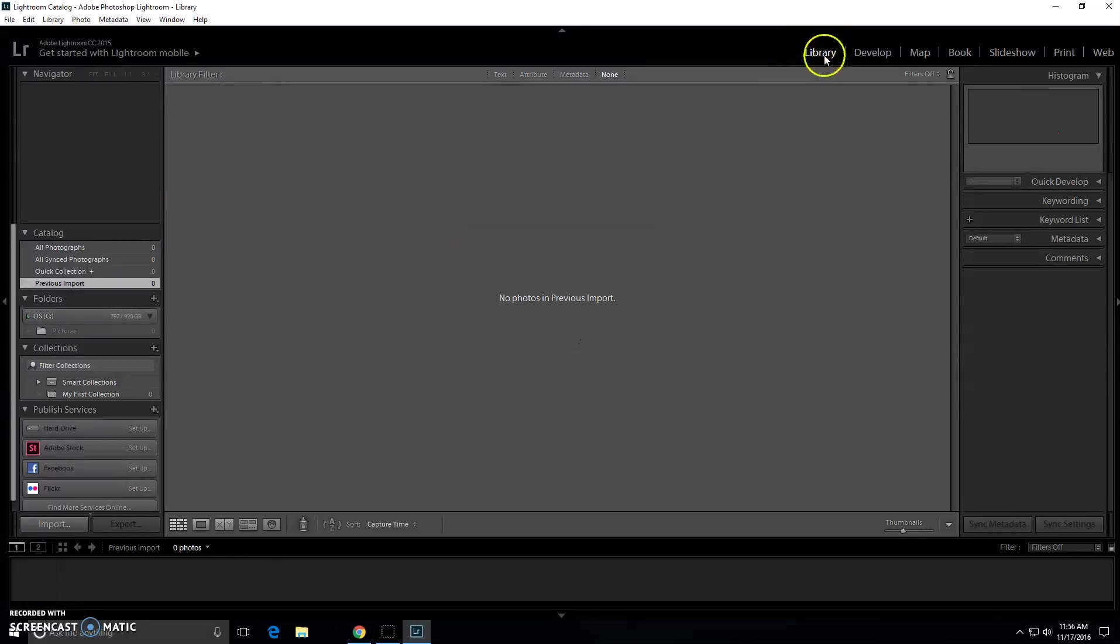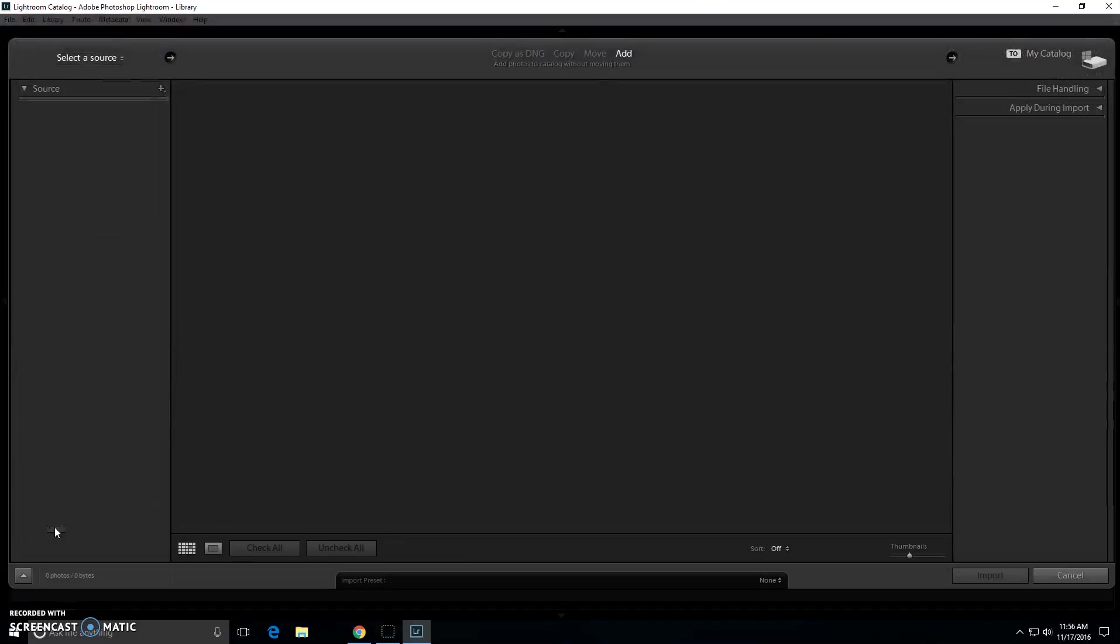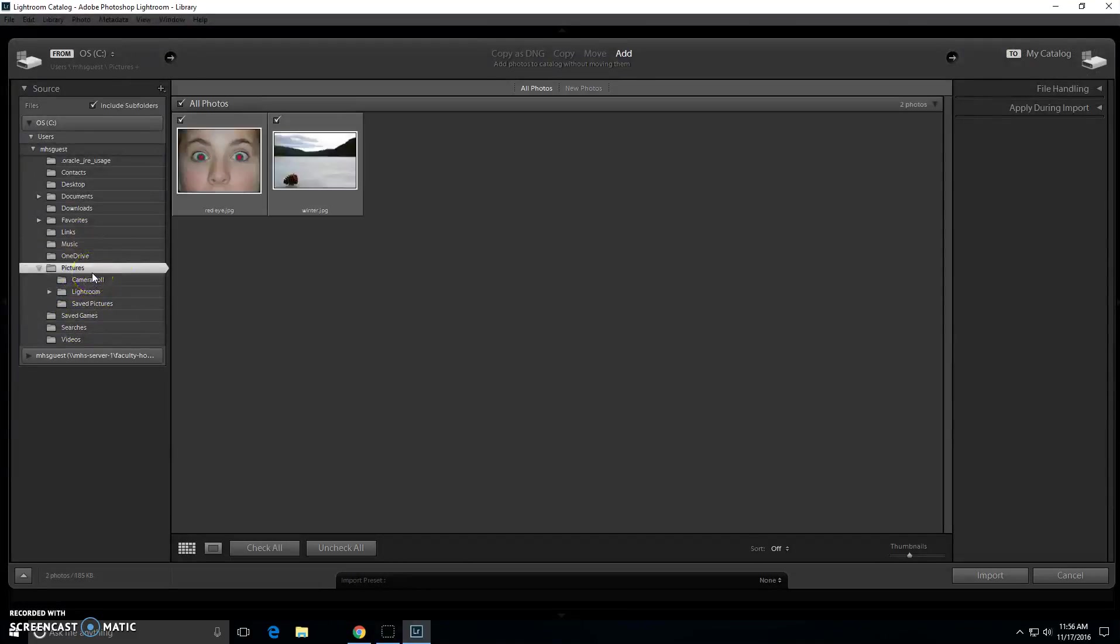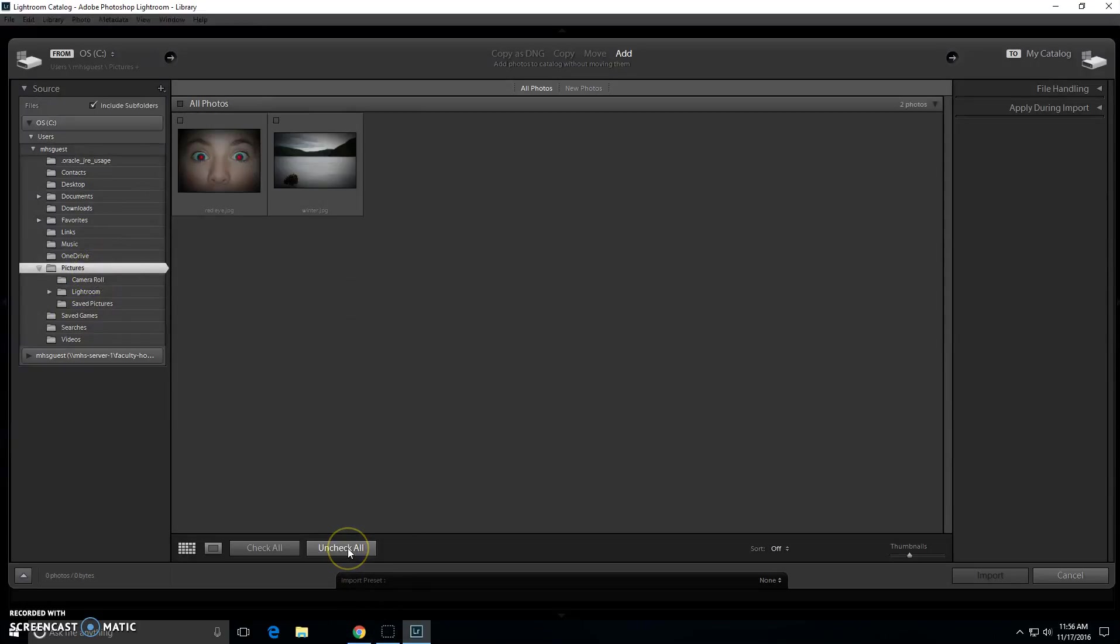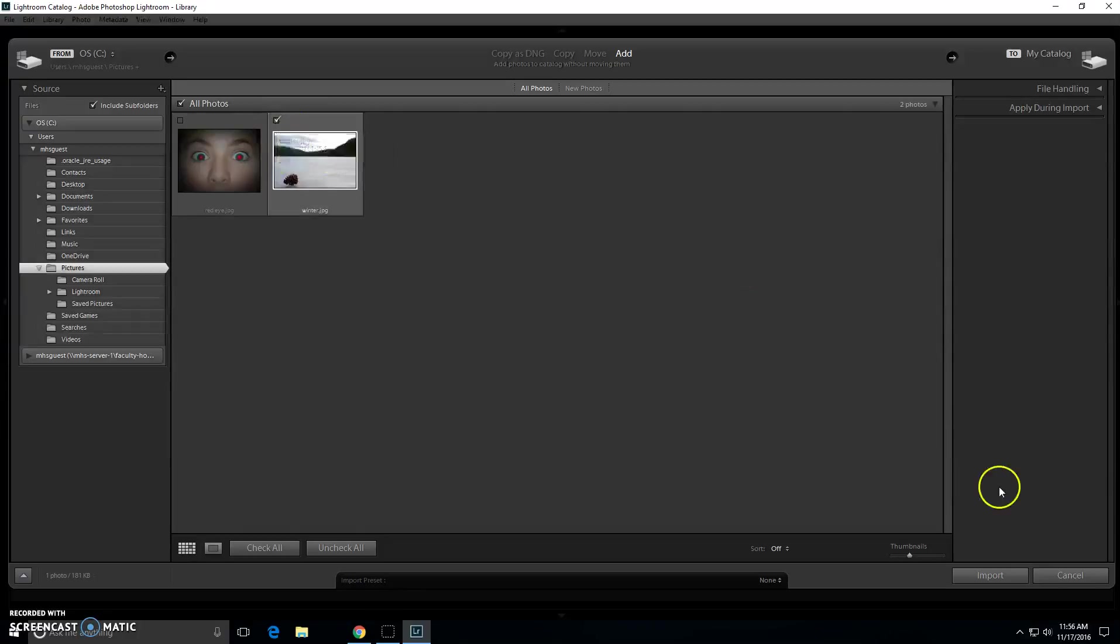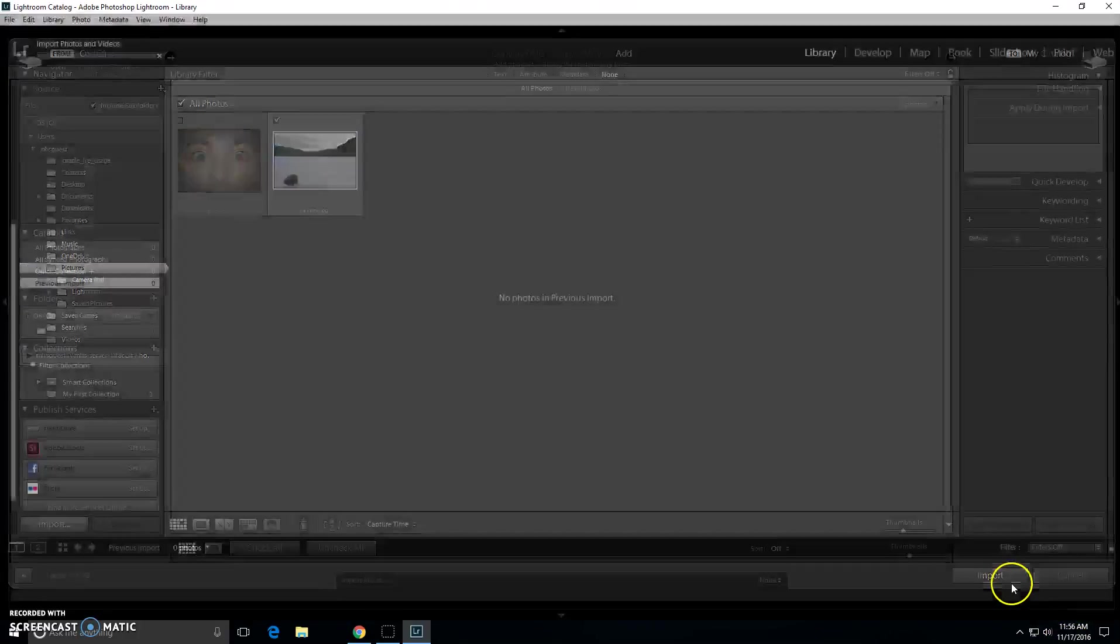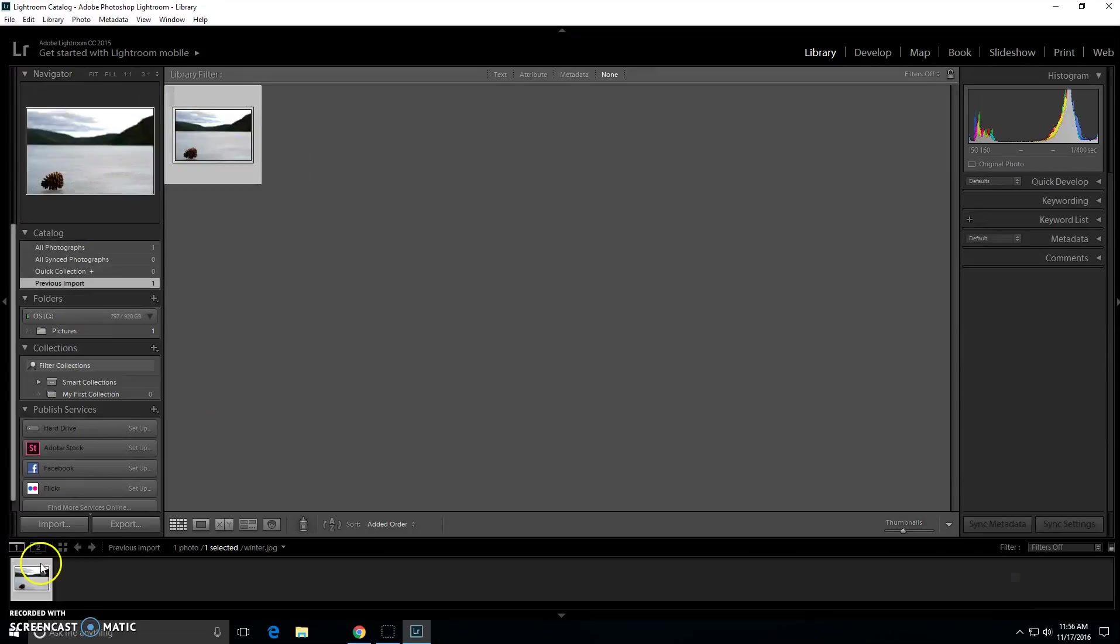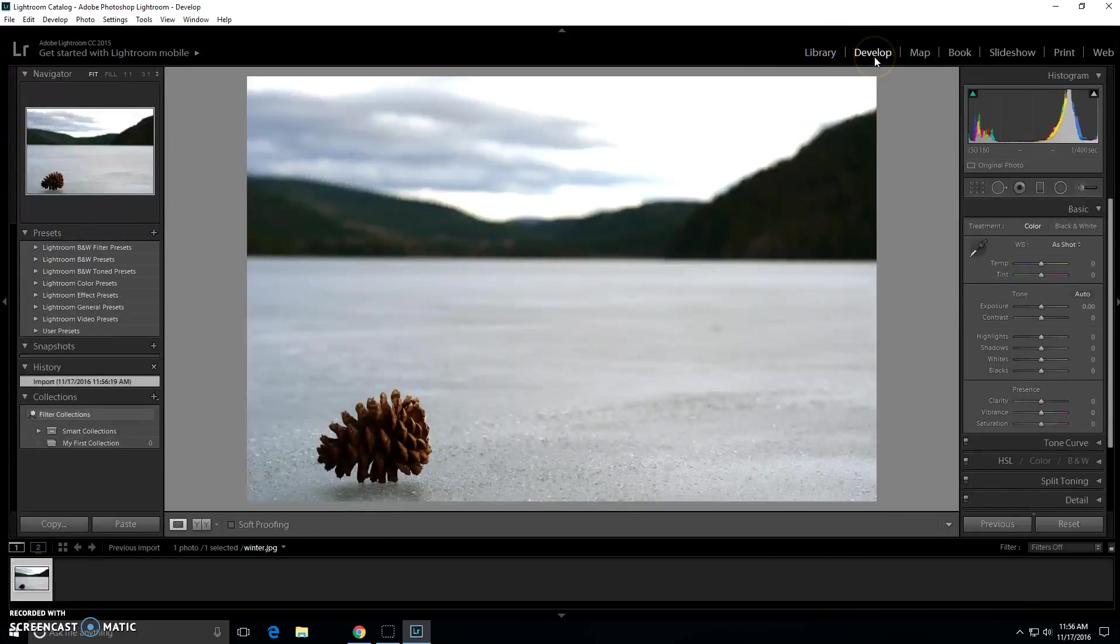Once again to upload your picture you will go to library, import, find the folder your image is on, uncheck all, click on the image you want, make sure it's checked, import, click on it, make sure it's showing in both screens, and go to develop.